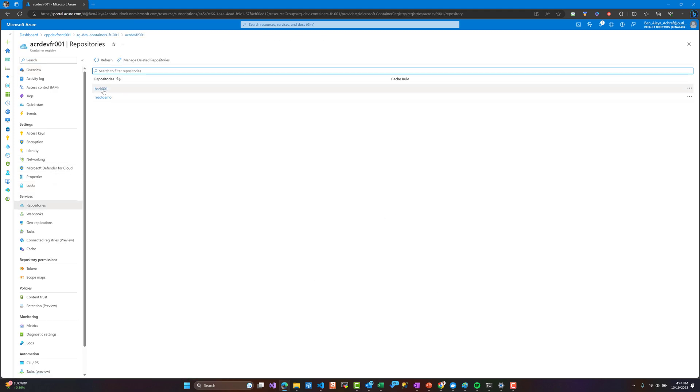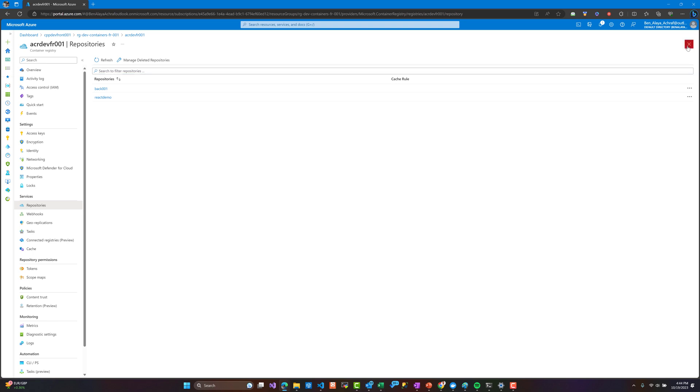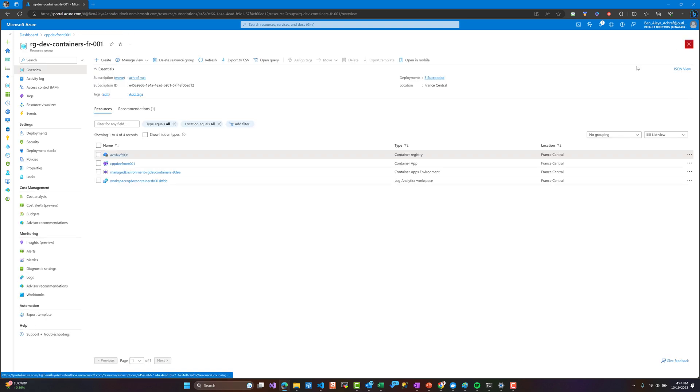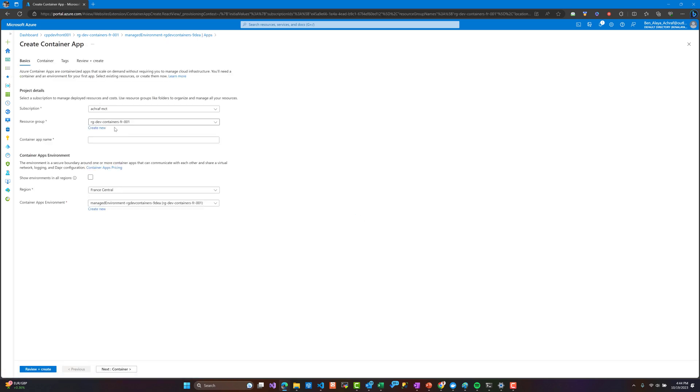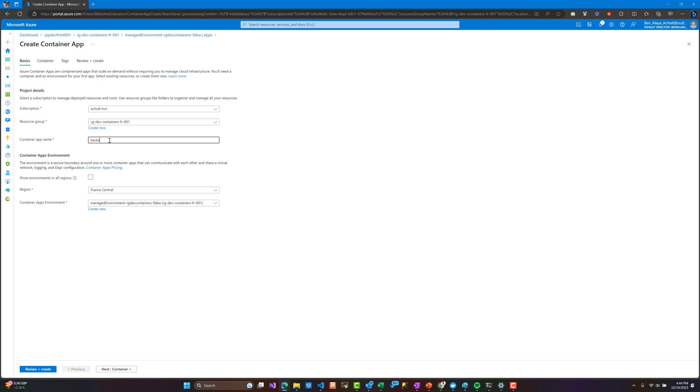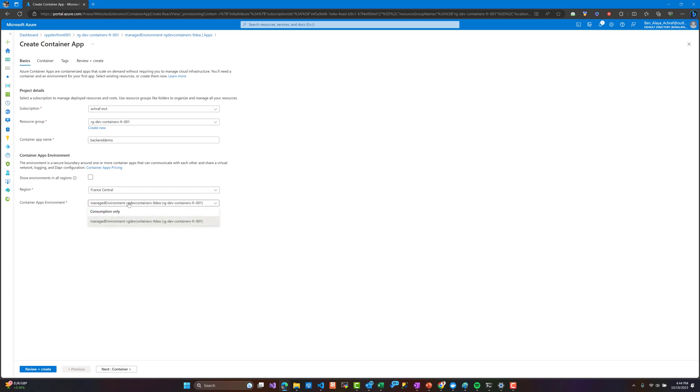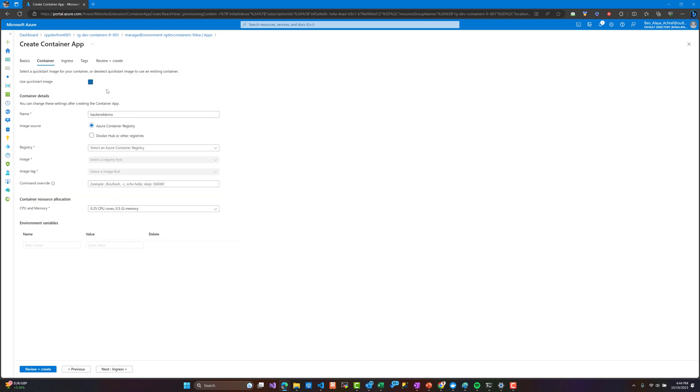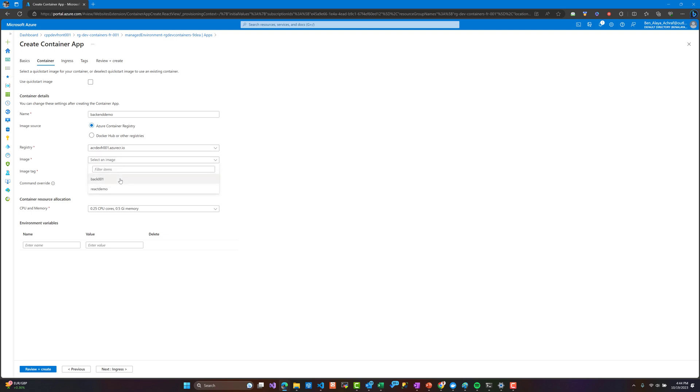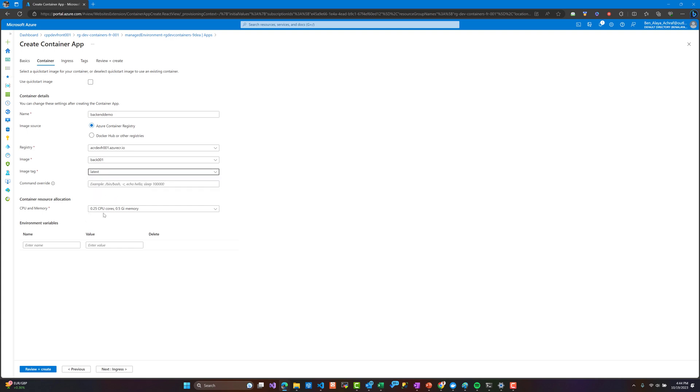Right now what we are going to do is create the backend Azure Container App. We choose our environment that we already have created. We are going to choose the Azure Container Registry and the new repository that we have created with the related tag by default.